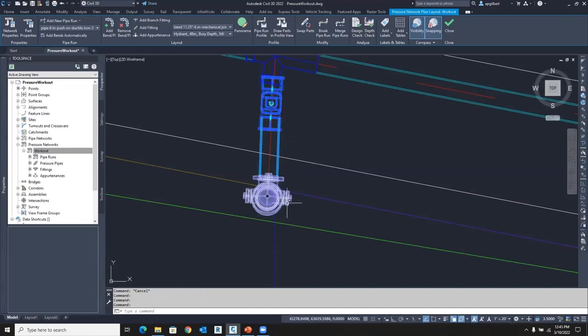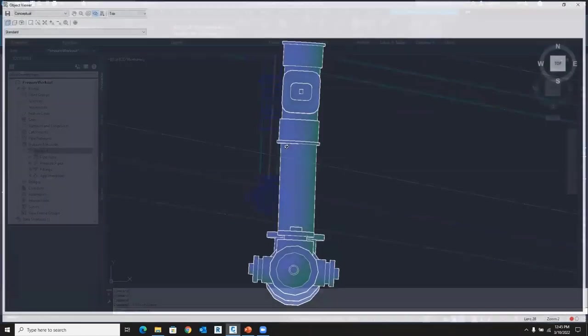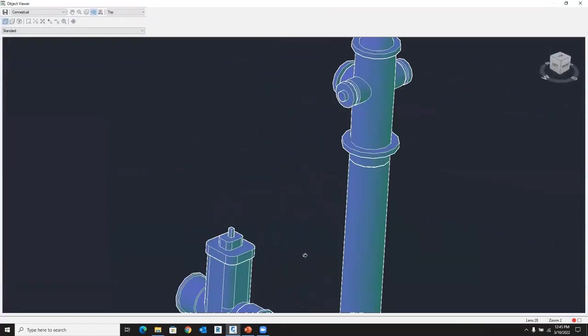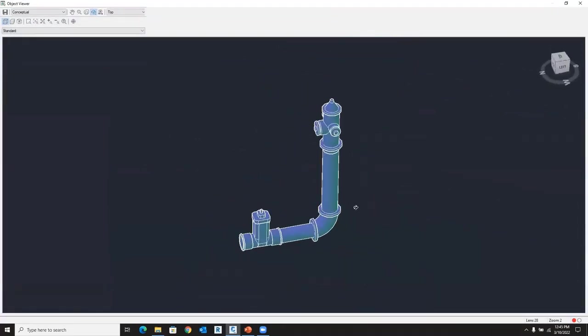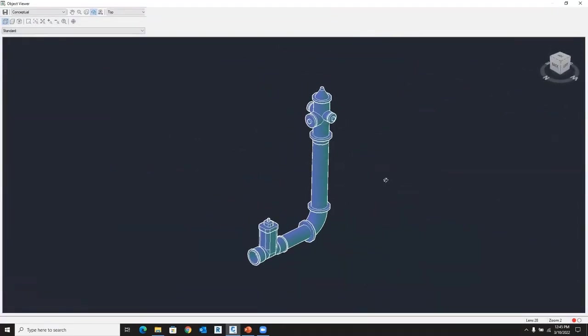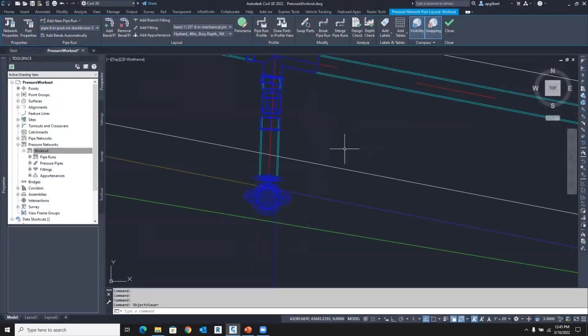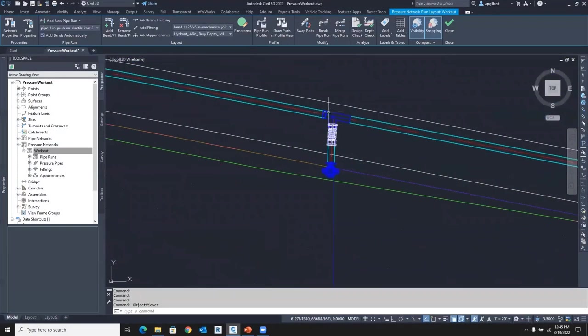Let's select the valve, the little pot, nipple, and the fire hydrant. And we'll go to object viewer here. So that's what you have in 3D space.